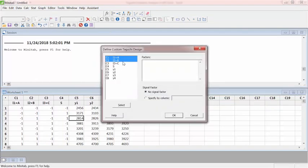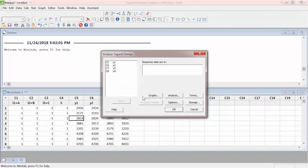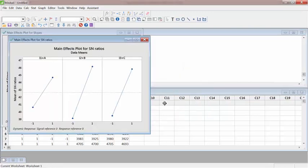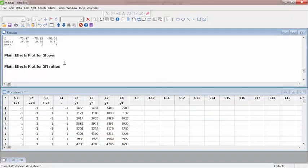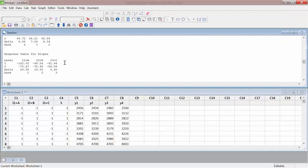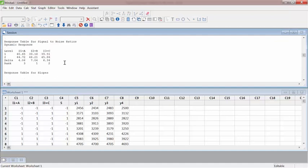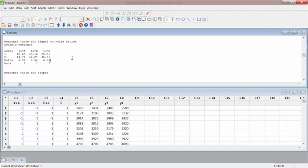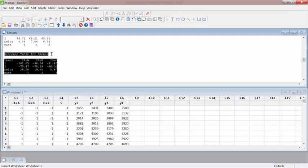So define the factors: three internal factors. And I have a signal factor, define that. So S is my signal factor, the power from the cyclist. Hit OK. And then these four responses. Just leave everything as it is. Run the basic analysis. So as you can see here, in dynamic analysis it produces the signal to noise ratio table and also it produces the slope factor.